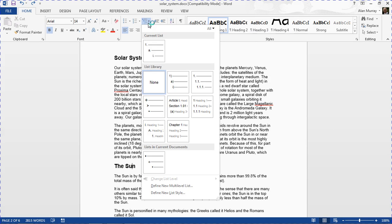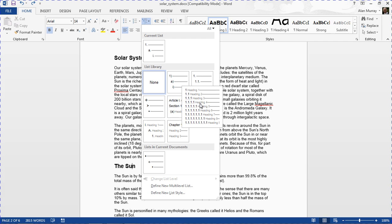Now this is Word 2013, so this process may be a little different or it may be the same, but it should be reasonably similar. I'm going to click on this preset numbering style.